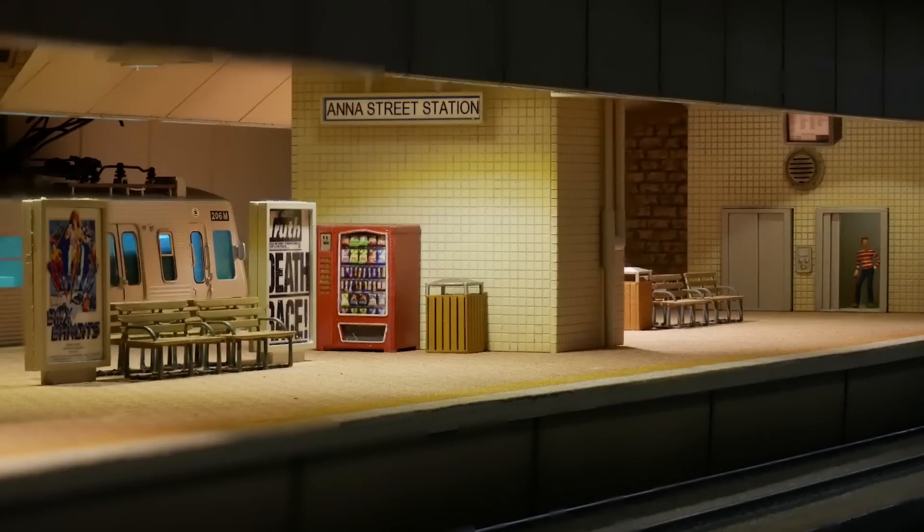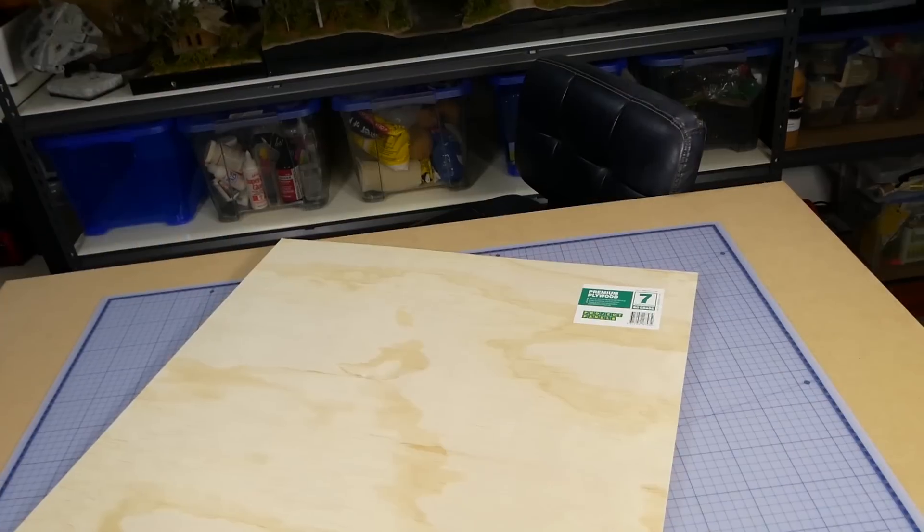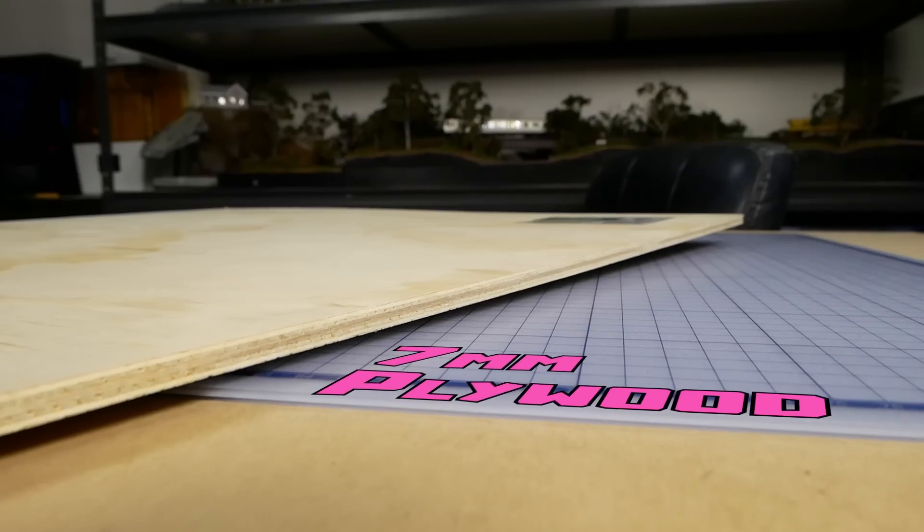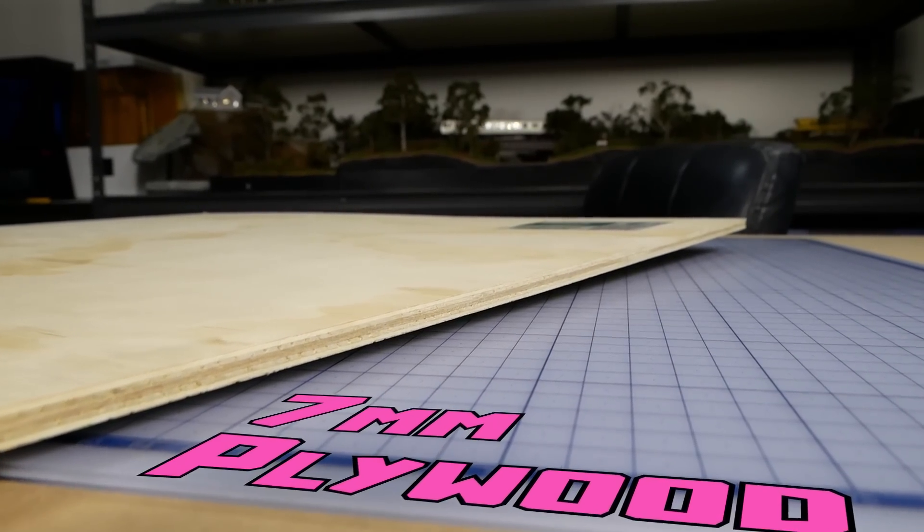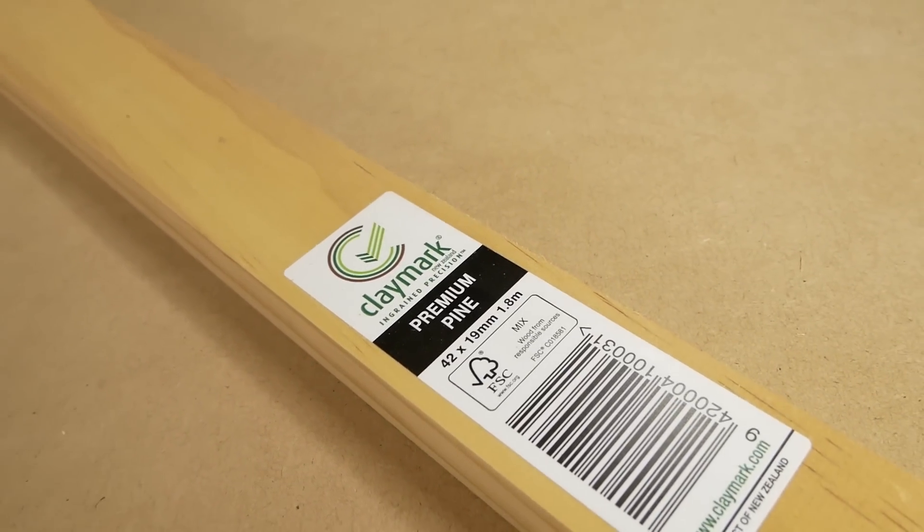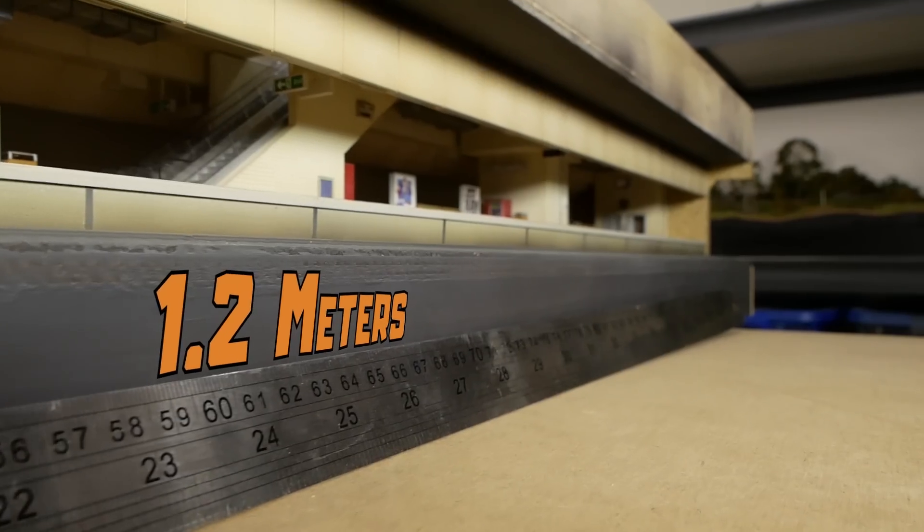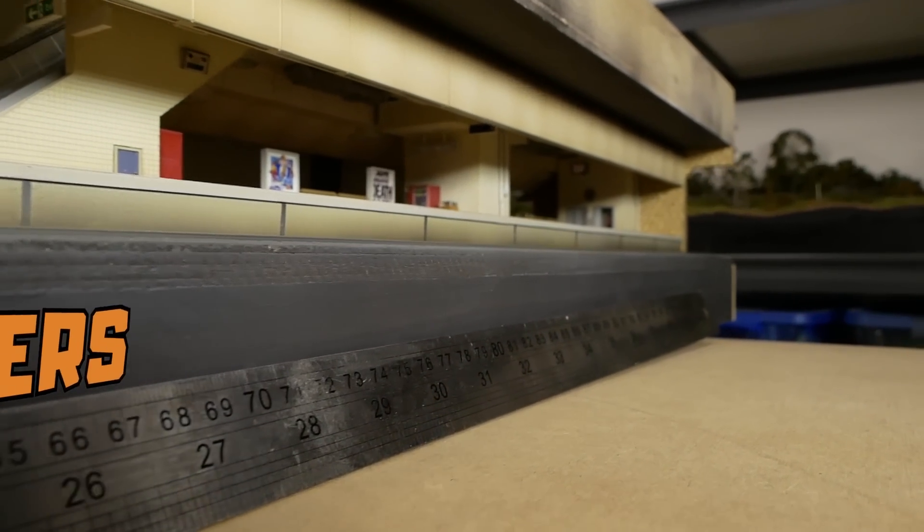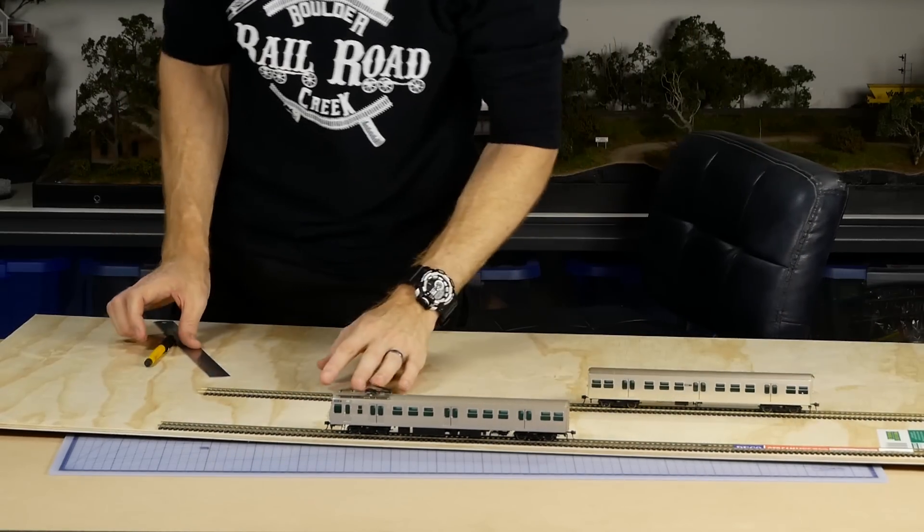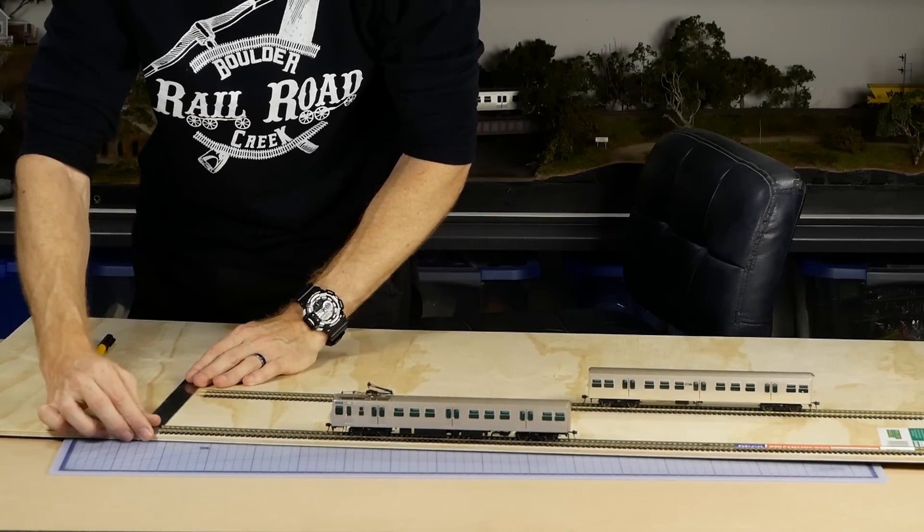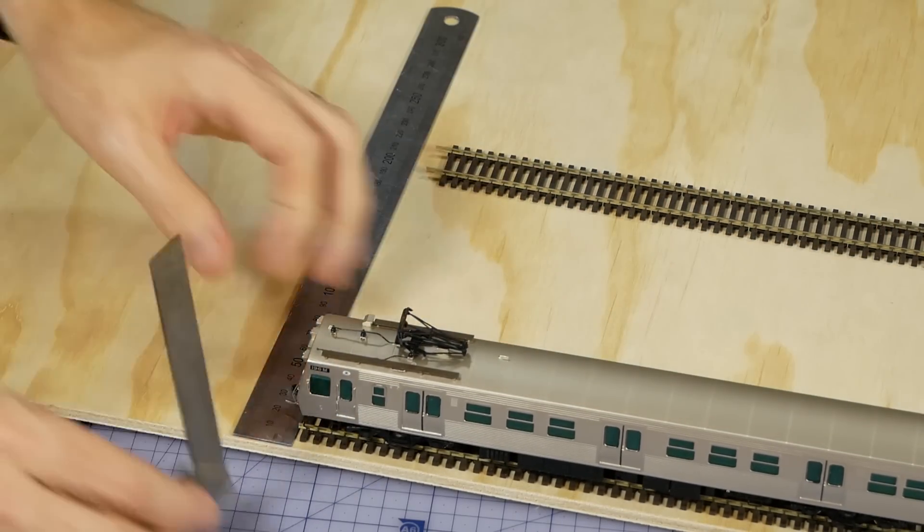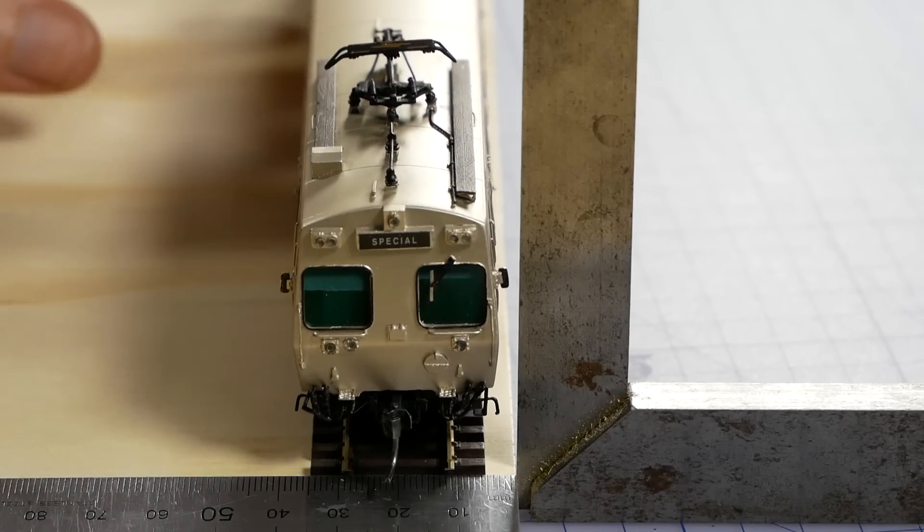As with all my projects, they start with a solid base. I use some 7 millimeter thick plywood from the hardware store along with some 42 by 19 millimeter pine to brace it. Overall the length of this model is 1.2 meters long. After placing the track and trains on the base, I got an idea of how wide I wanted the station to be, being careful to make sure no parts of the train extended over the outer edge.